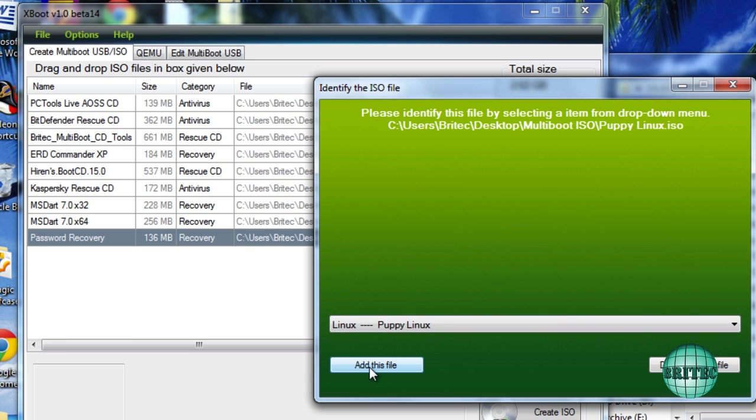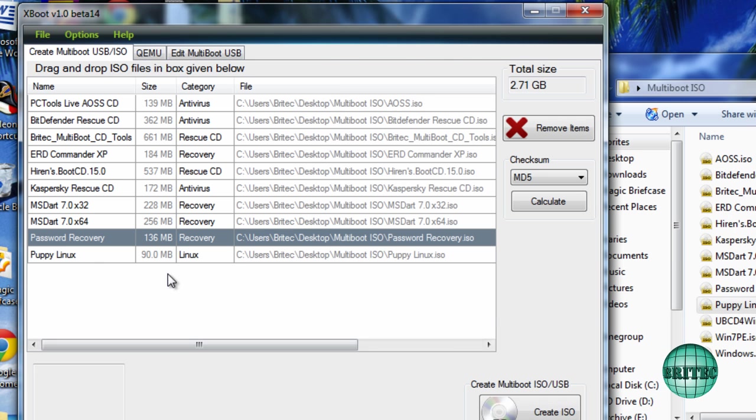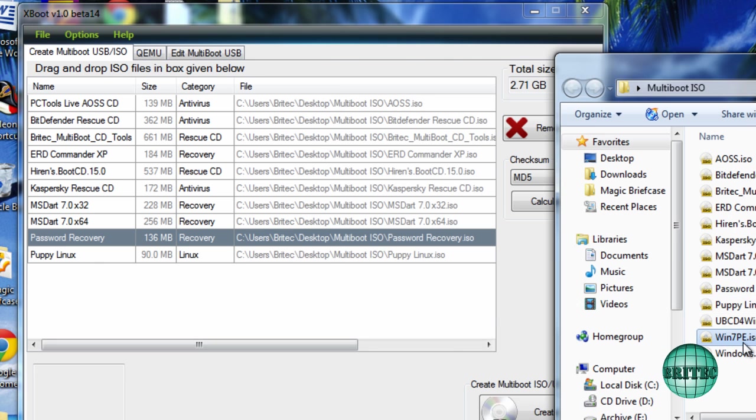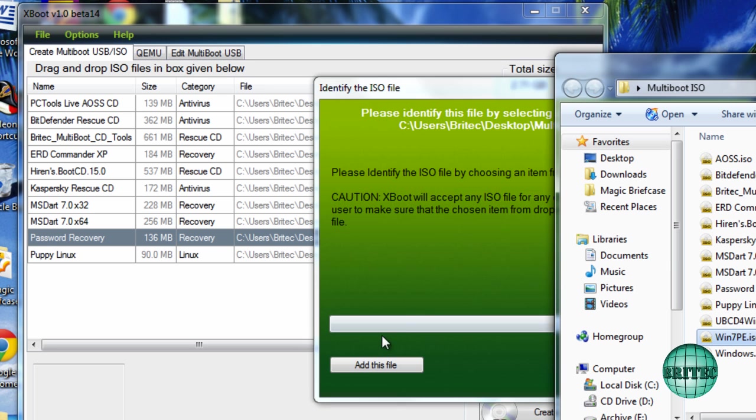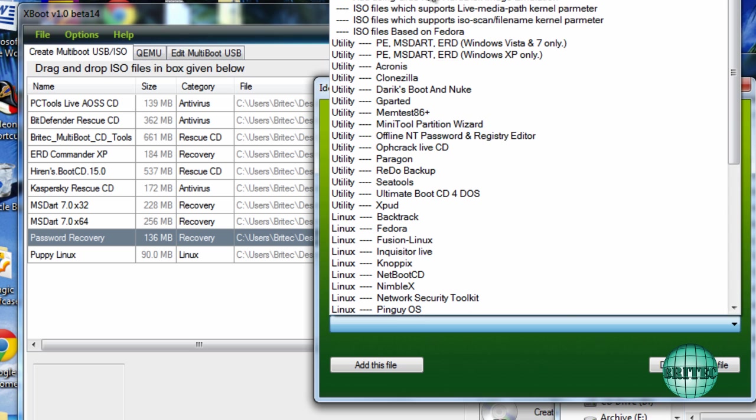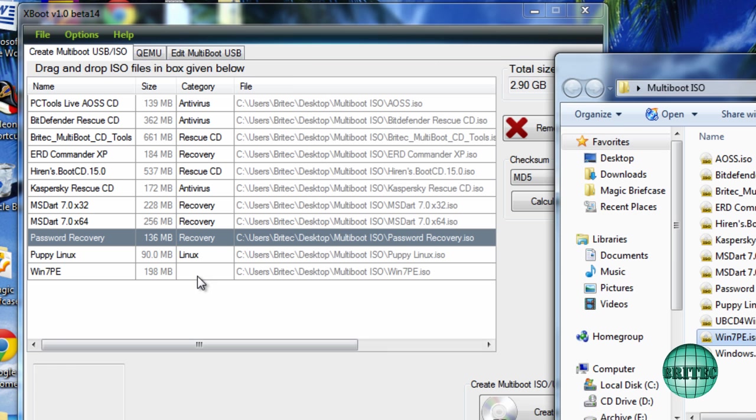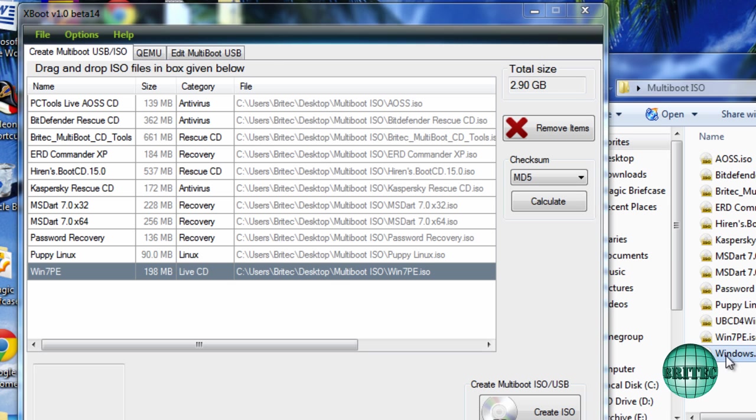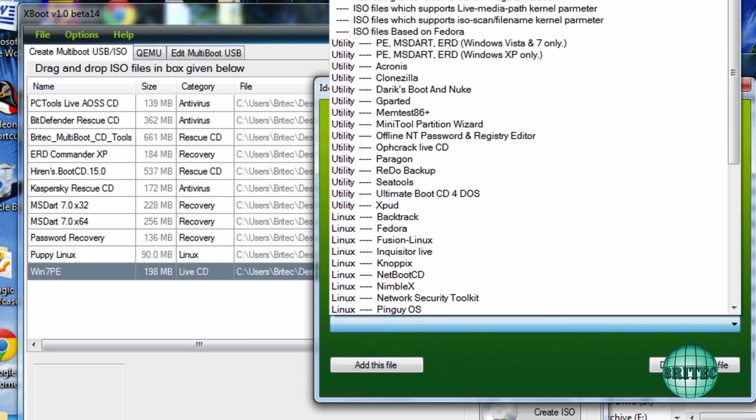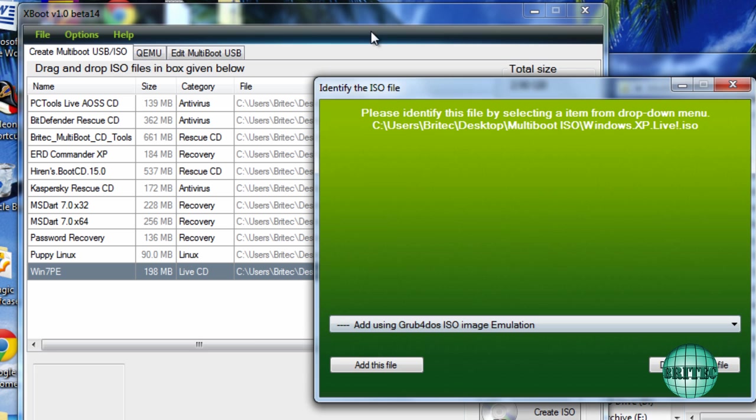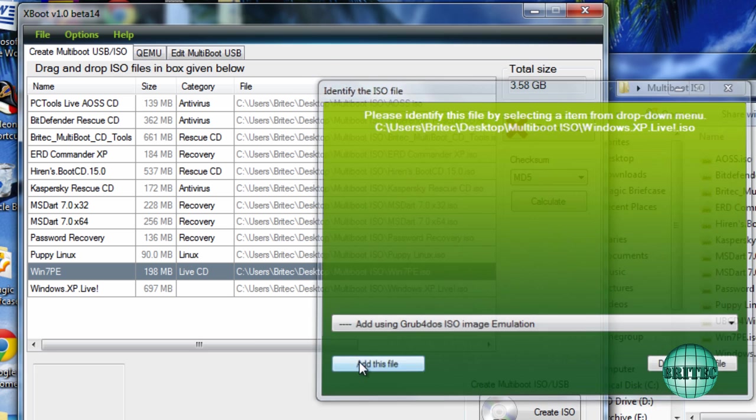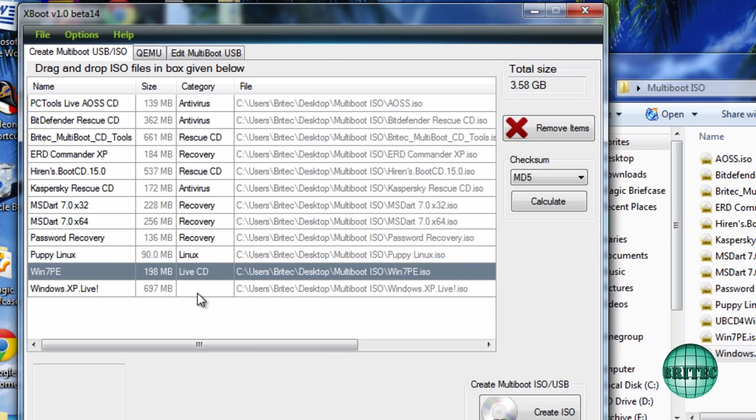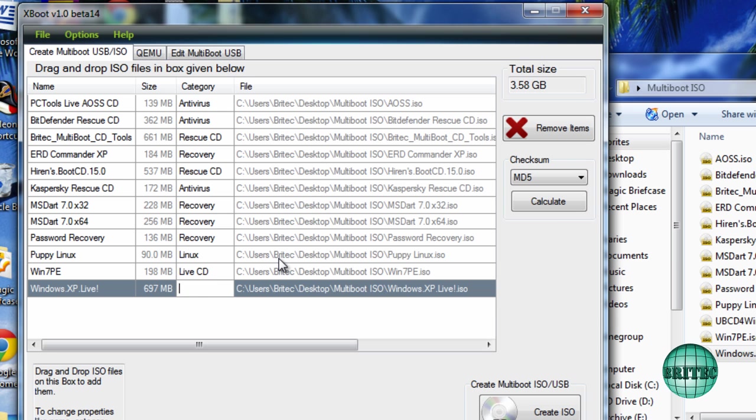Then I've got Win 7 PE and also Windows XP Live. I'm just going to drop those in there as well and I'll put these in their own category so I'm going to call these Live CD. Also need to put the XP version in, so now I've got plenty of options there. You can call yours what you like and put in what you like but these are the files I'm just creating in this video here.